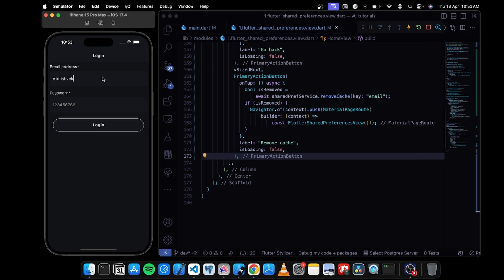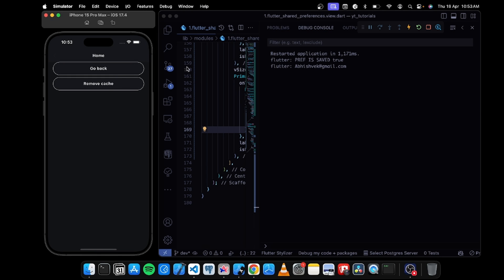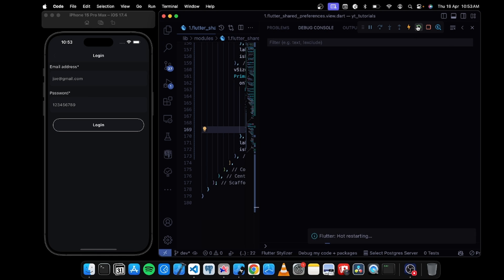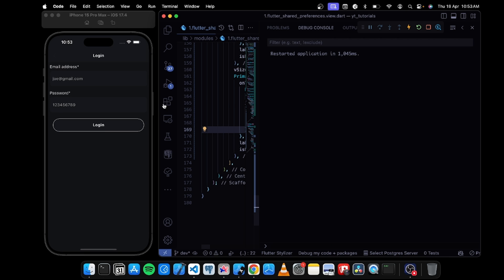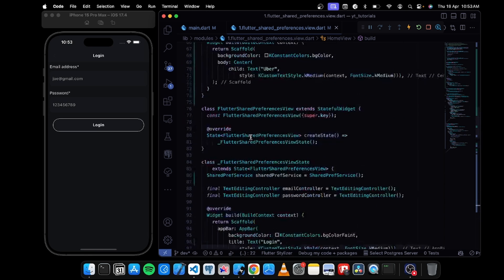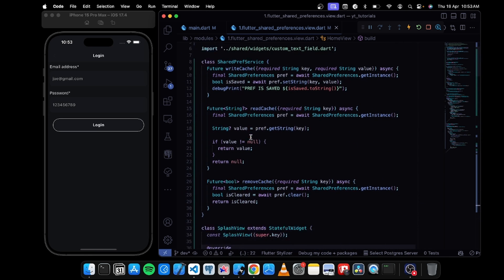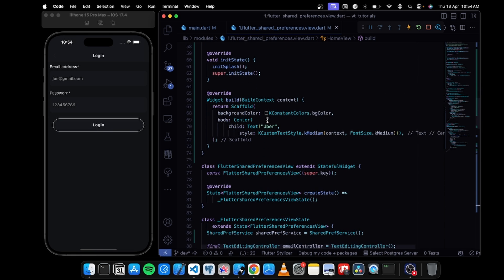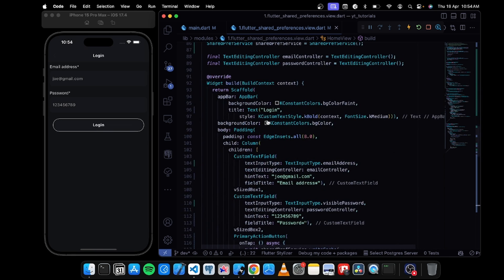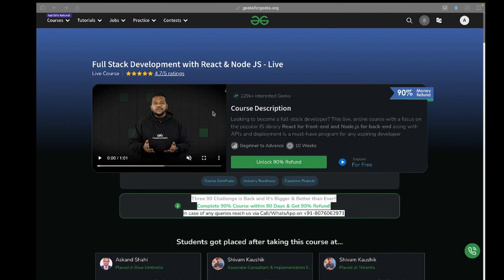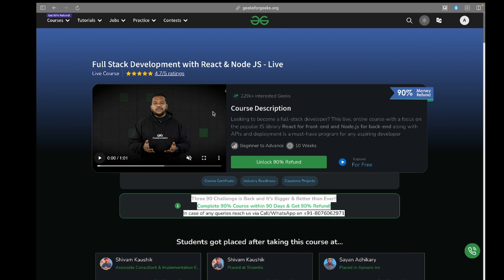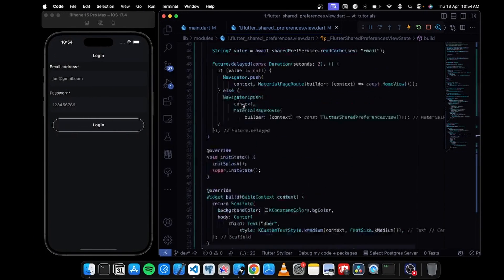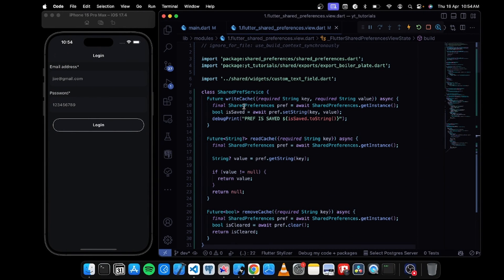Let's try to log in inside the application with some password. Login — cool, you can see the data back of abhishek@gmail.com. I can remove the cache and if I hot restart everything I should be able to see the login view. This is how you can use shared preferences with Flutter in the best way possible. The best practice is to create a separate service to create a different layer and use the instance of the class. I hope you loved this tutorial — please hit the like button and see you soon.